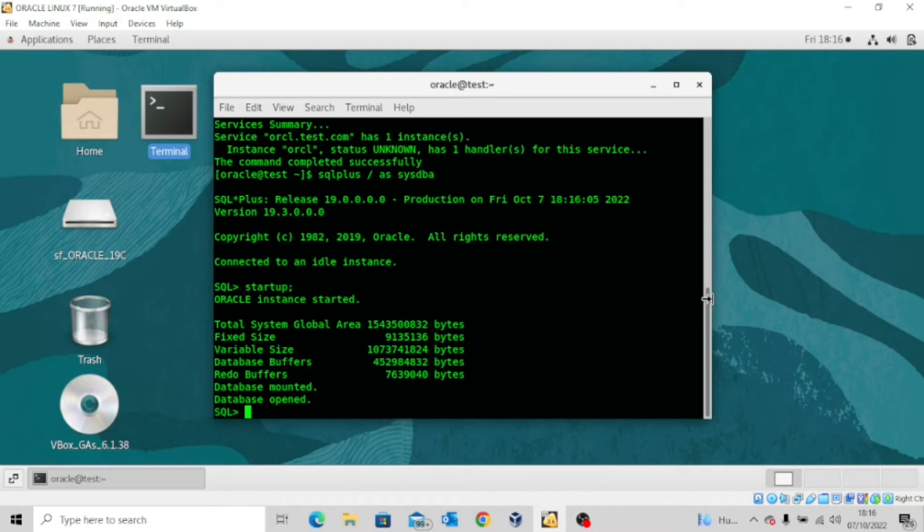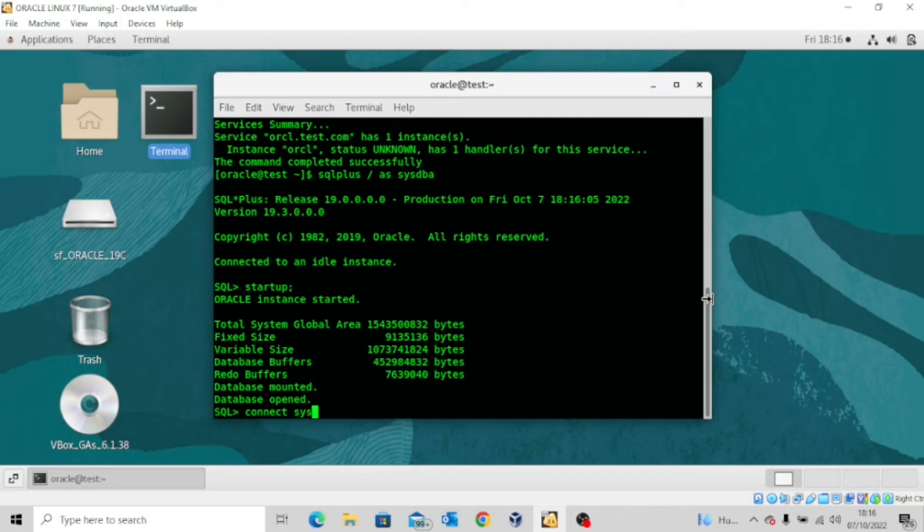So the next thing we want to try to do is to connect using the easy connect method. Now to do that is very simple. I type the word connect sys slash ebony, which is my password. Remember we changed my original password to this.